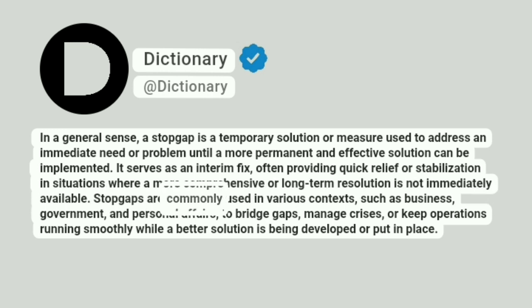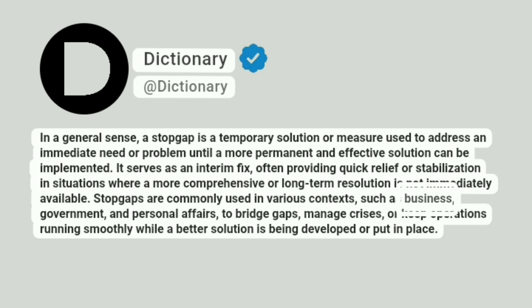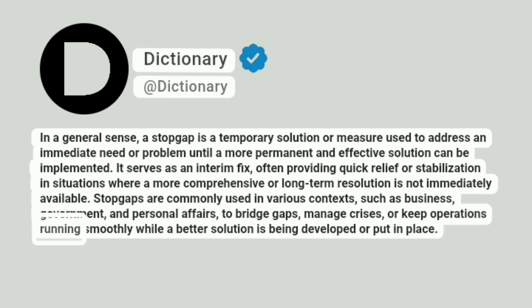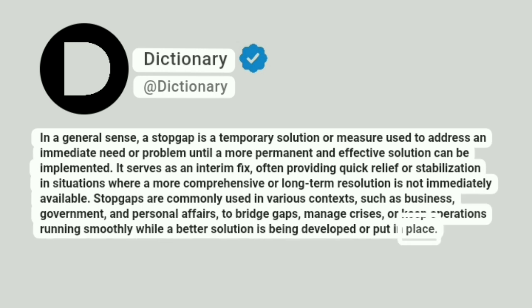Stopgaps are commonly used in various contexts, such as business, government, and personal affairs, to bridge gaps, manage crises, or keep operations running smoothly while a better solution is being developed or put in place.